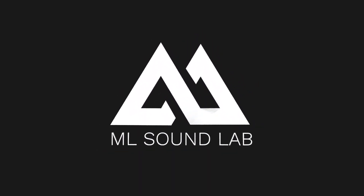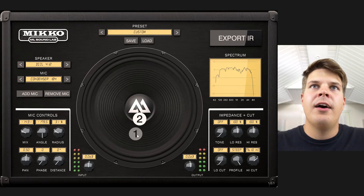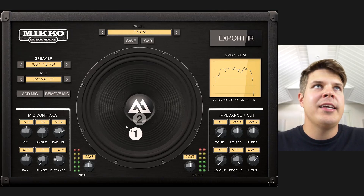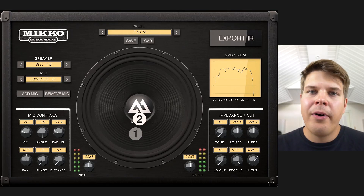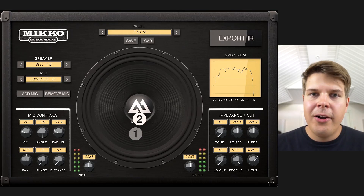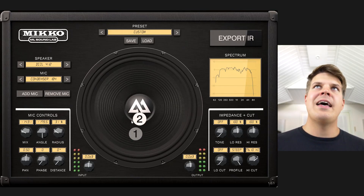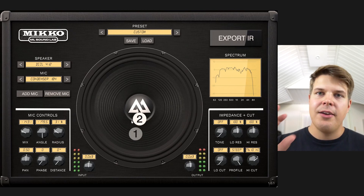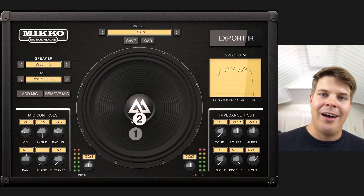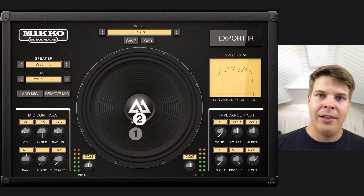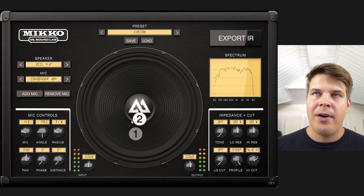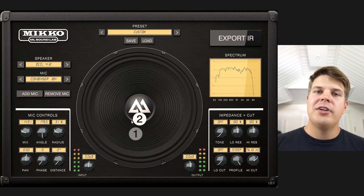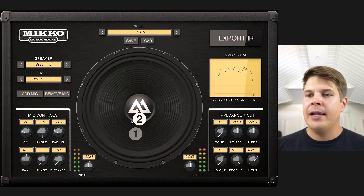So here we are in Miko and I have this IR mix that I've been working on. I really like it. The cool part about Miko is that you can actually export this as an IR file — an impulse response that you can use anywhere.